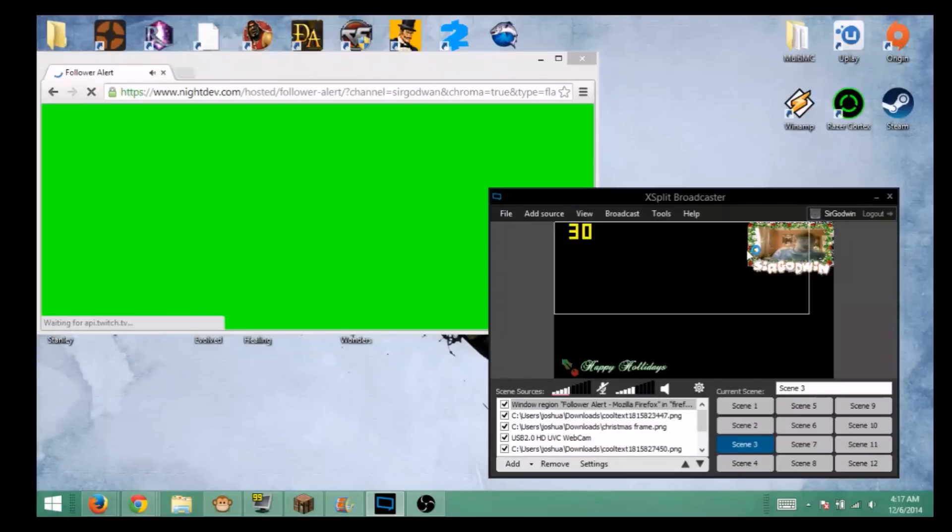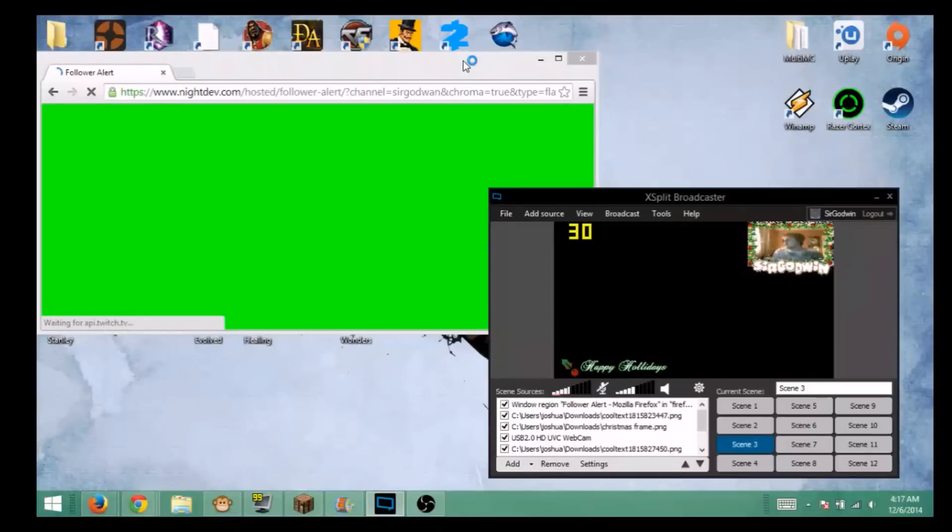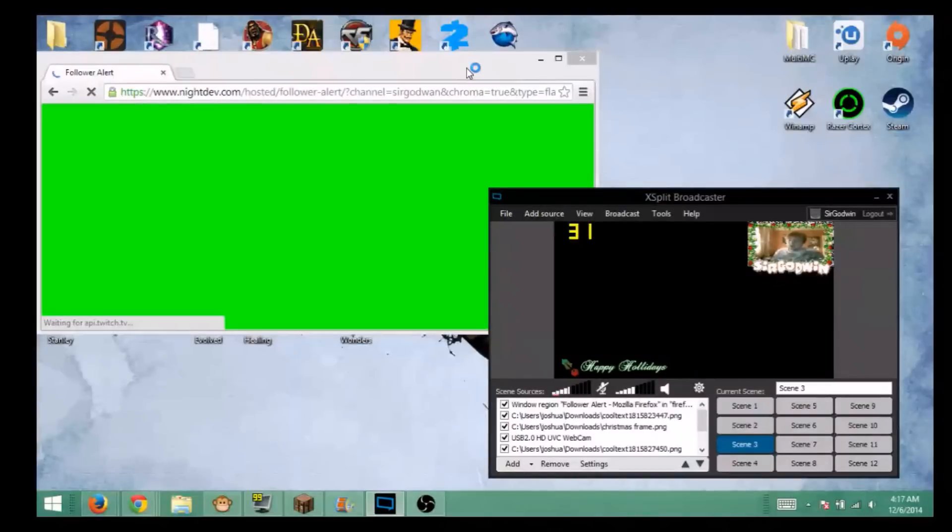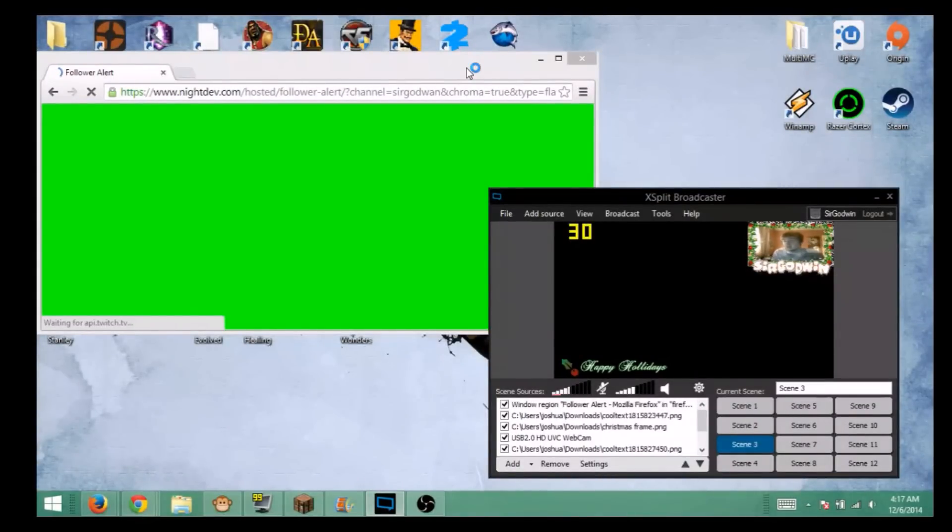But there you have it. That's really all you need to do to set one up for XSplit. If you want to know how to do it for OBS, I will have a link in the description on how to do it for OBS. Anyways, my name is Sir Godwin. I will see you guys in the next video.